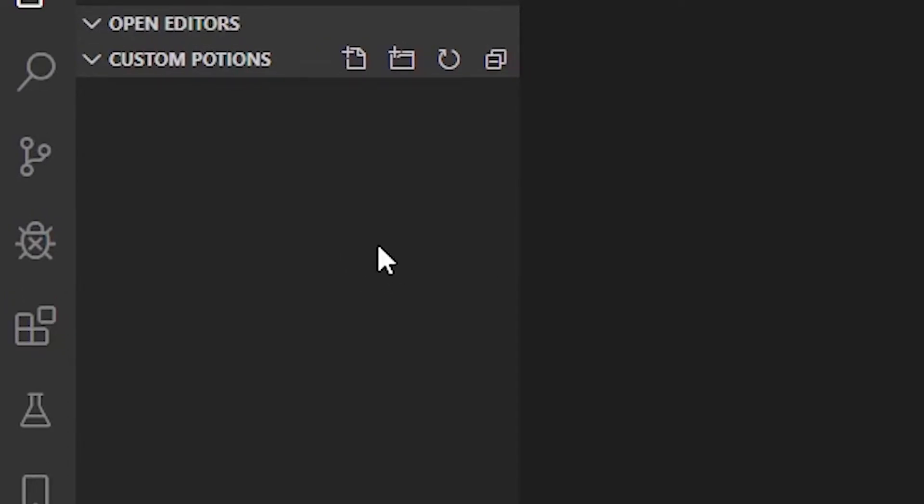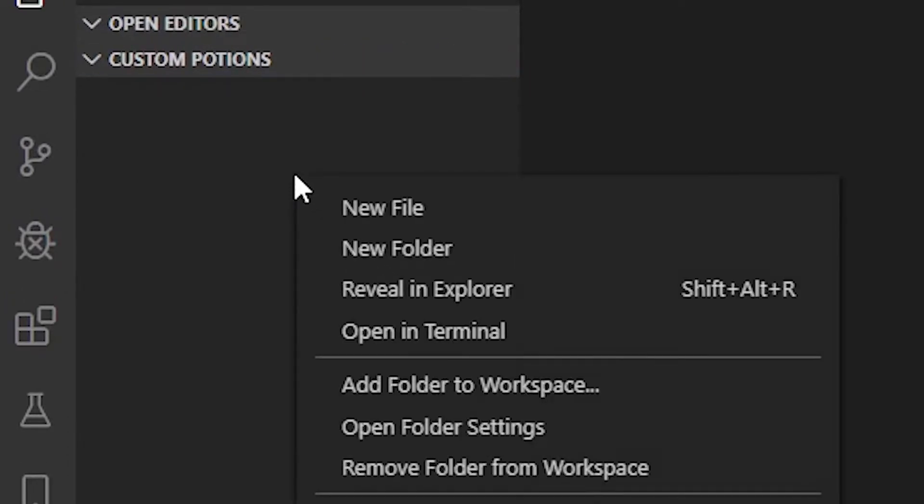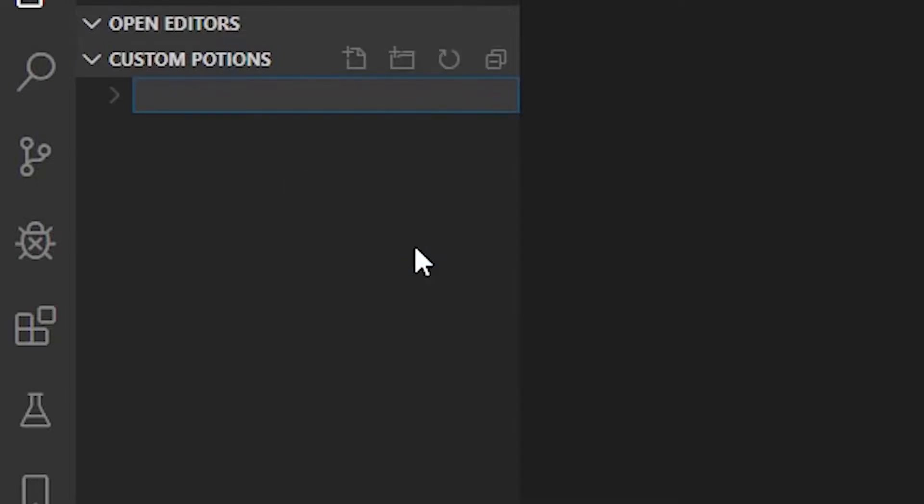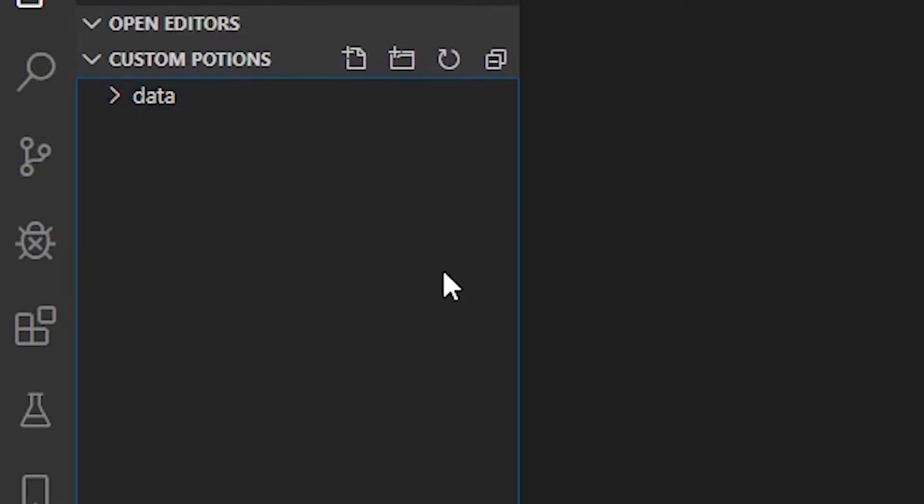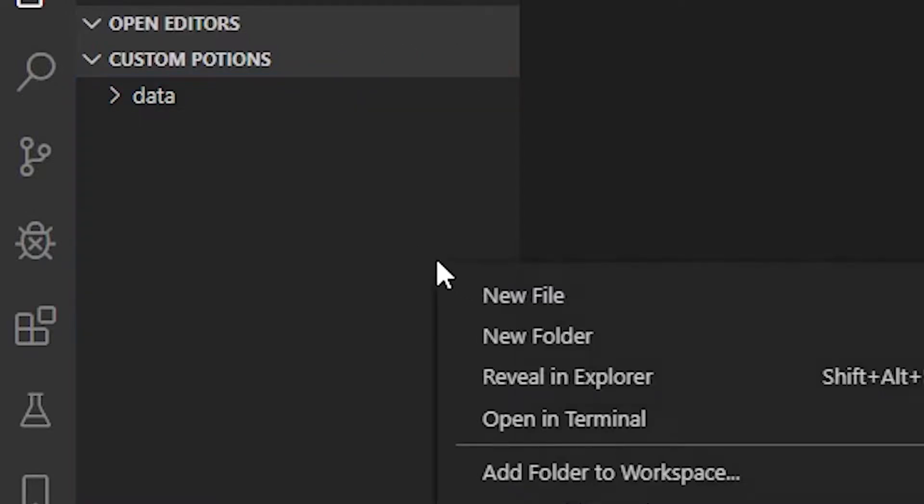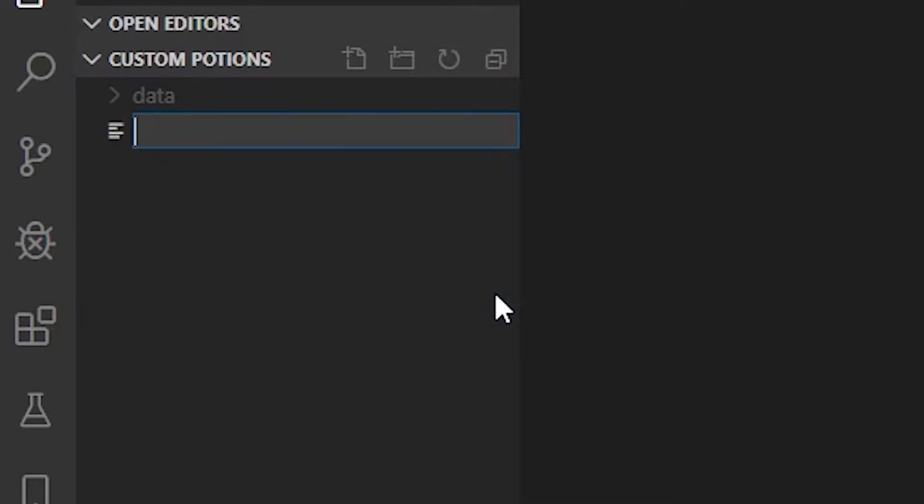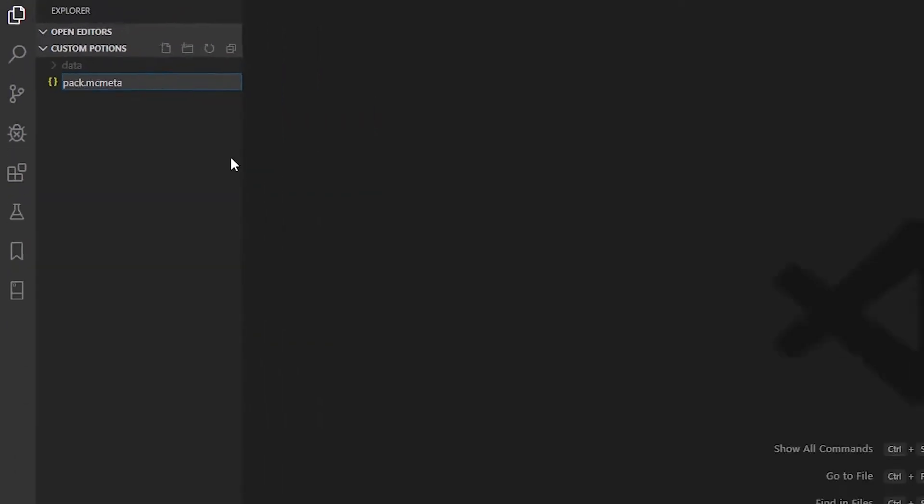As you can see, the tree is currently empty. So what we're going to do is we're going to right-click, click on New Folder and this folder is going to be named Data.